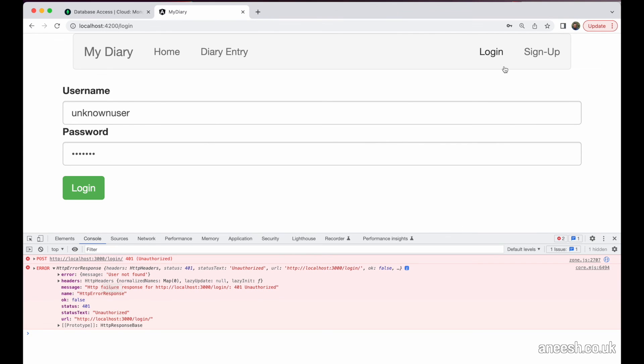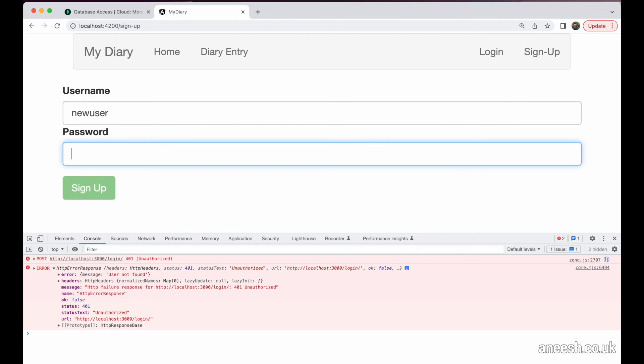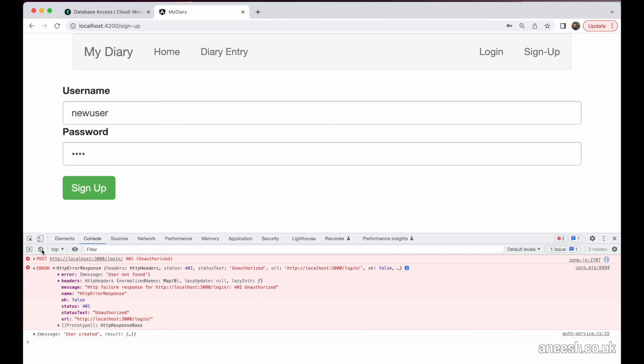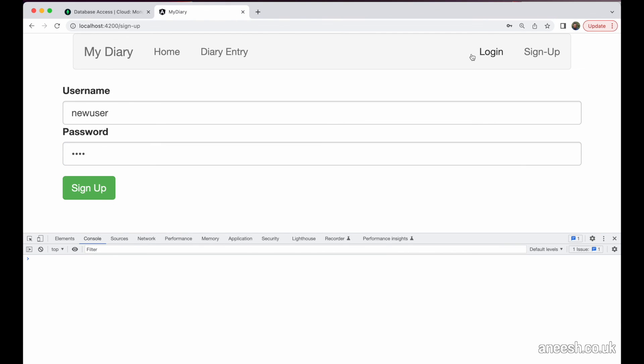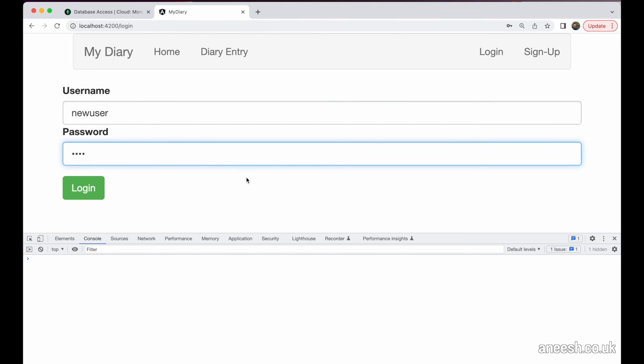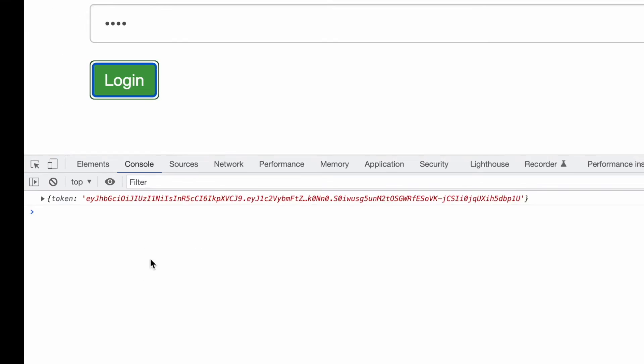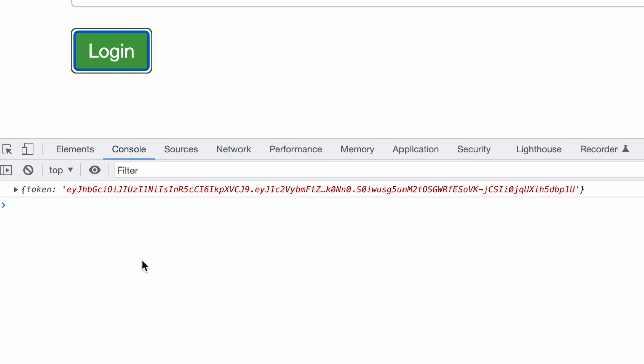I'm just going to quickly create a new user with the username of new user and the password of test so that we can now test that we can retrieve a token. If we then authenticate with these exact same credentials, we can see in the console below we have our web token printed.